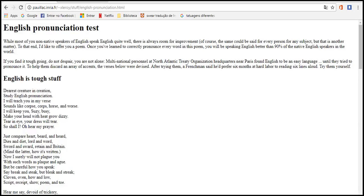Of course, they say it could be safe for every person or subject, but that's another matter. I'd like to ask you a poem. Once you haven't correctly pronounced every word in this poem, you will be speaking English better than